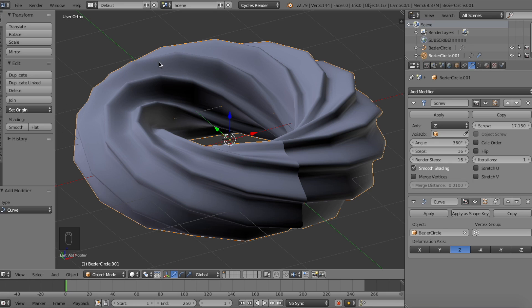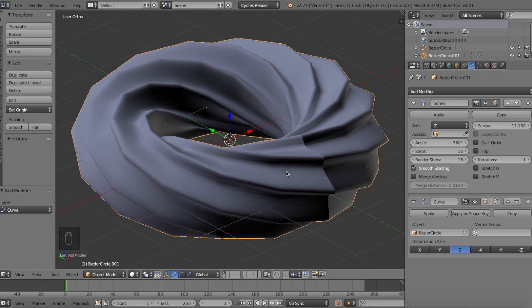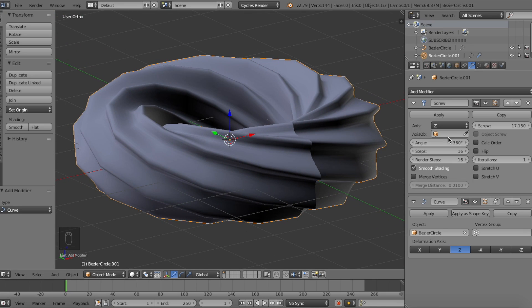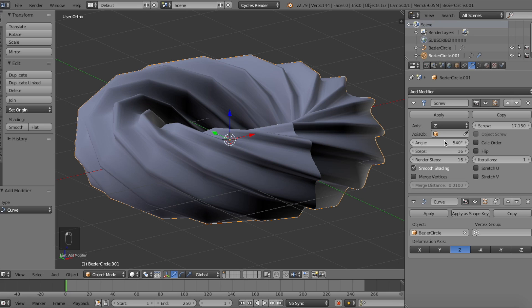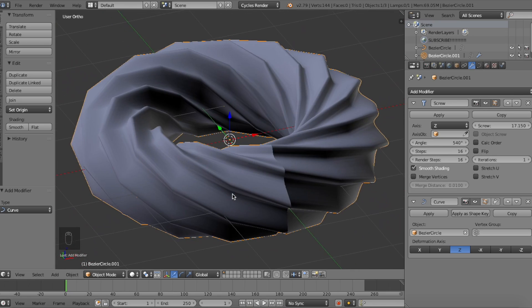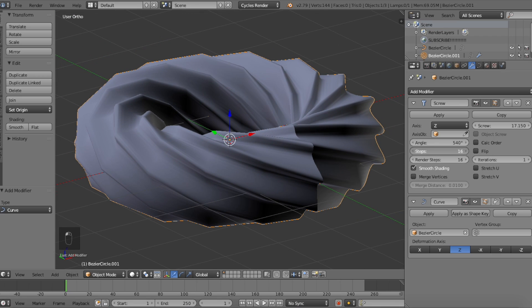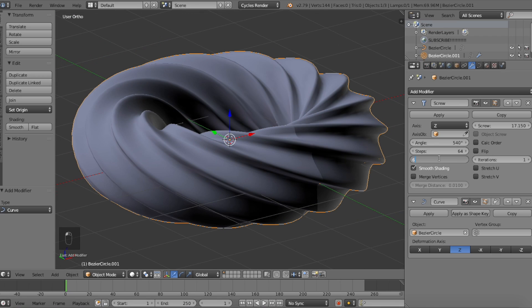Back into the screw modifier, a good angle value would either be at its default 360 degrees or you could change it to 540. However, for me, I'm just going to set mine to 540 degrees. Finally, let's raise the steps and render steps values to 64. This essentially increases the resolution of the mesh by increasing the steps and polycounts.